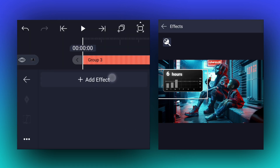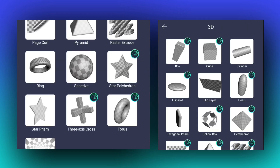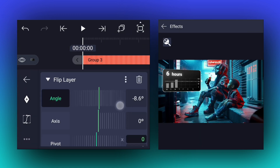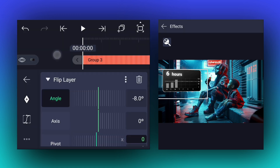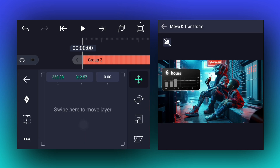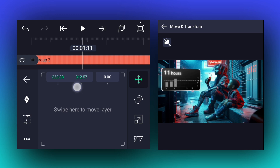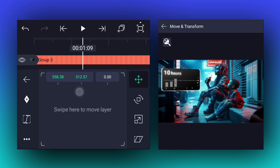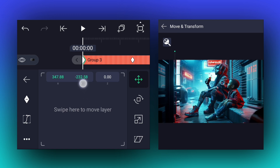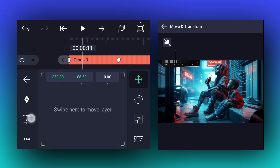Now add a flip layer effect to this layer. Adjust values as I shown in the video. Now select this layer, add a move keyframe at the first frame. Now move to 1.10 seconds forward and add another one here. At the first keyframe, change the position as I shown in the video. Now smooth these keyframes. Now we have this.